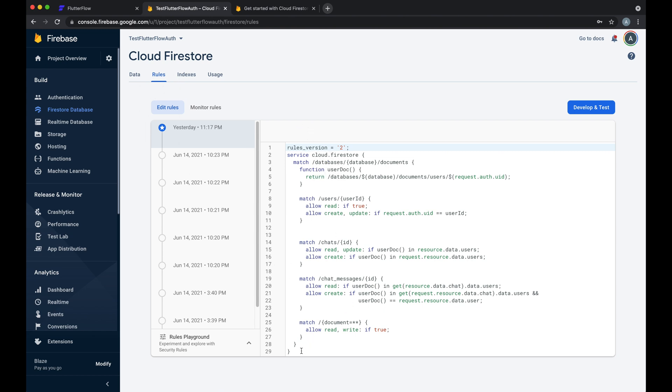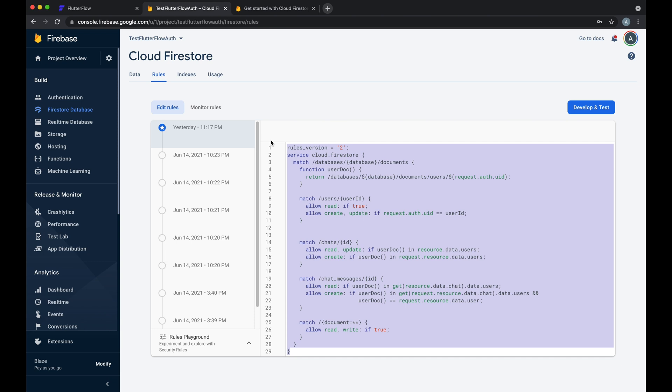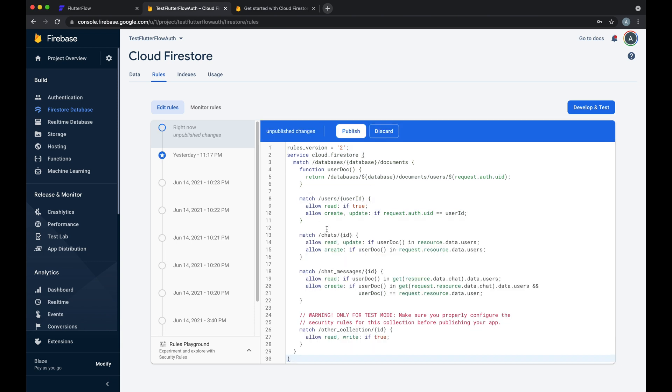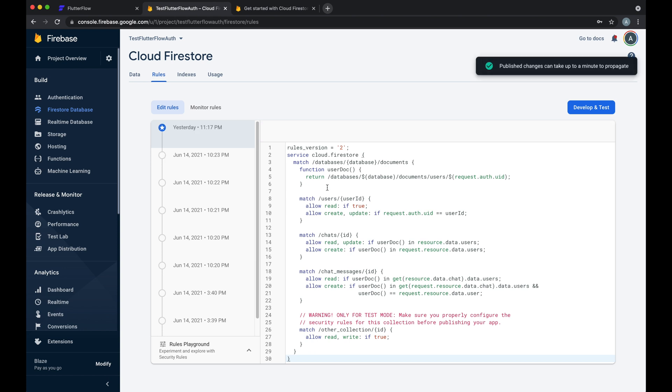We already have these as well but let's go ahead and paste, and it's as simple as that. Publish and now all of our default rules are set for you.